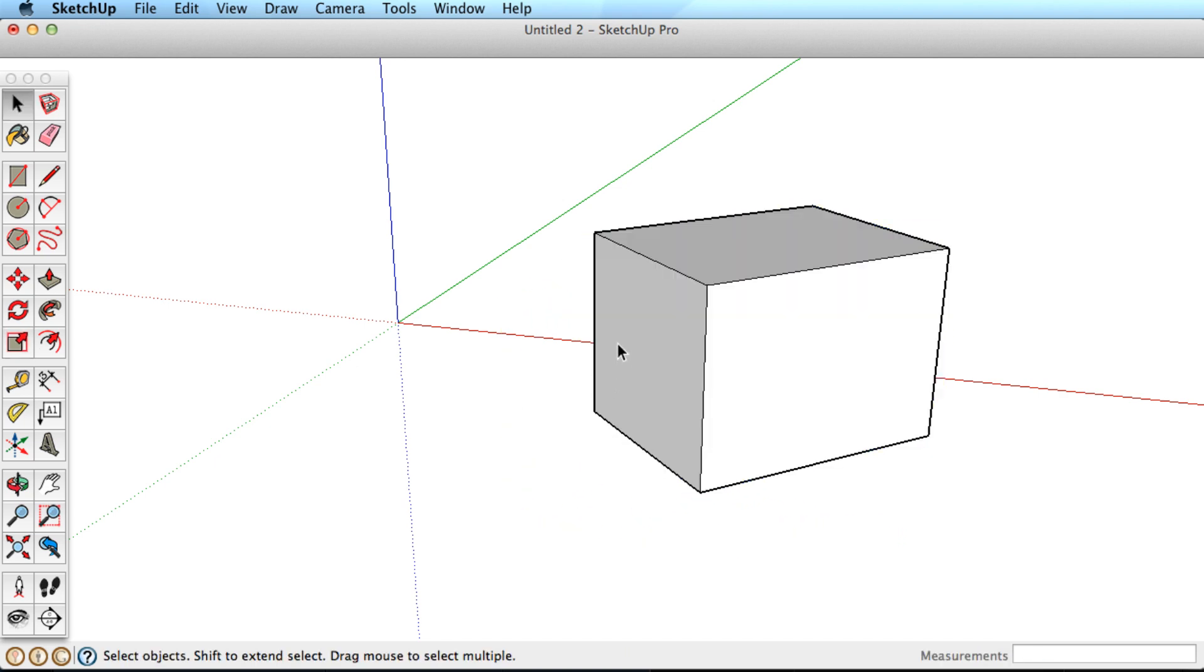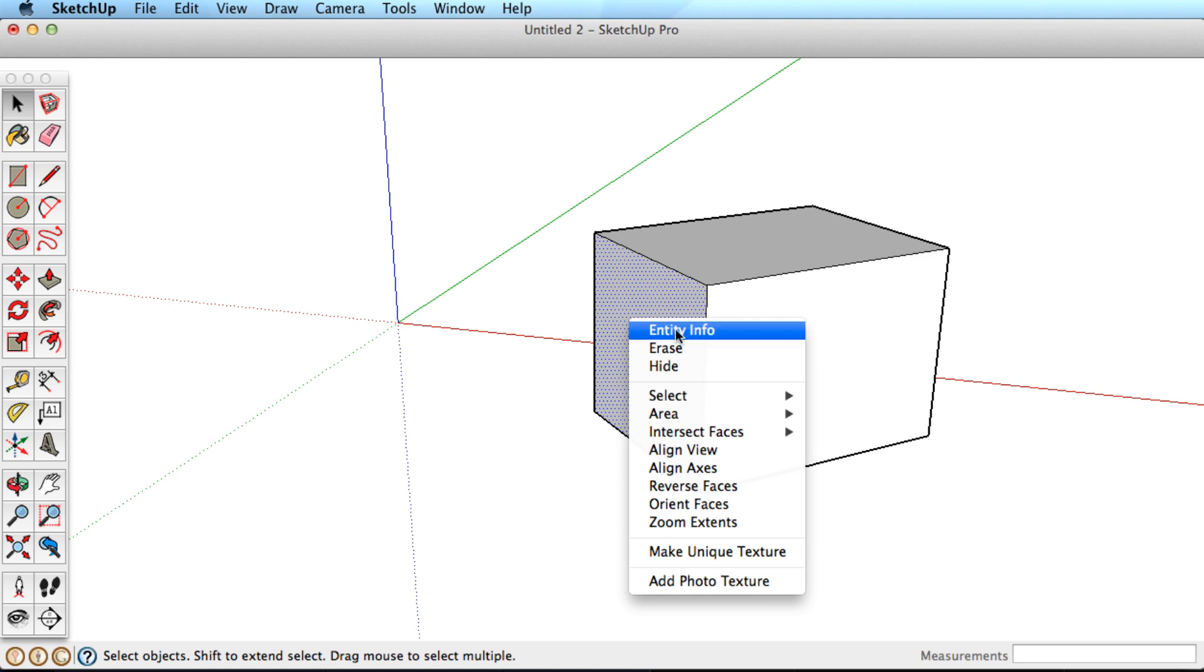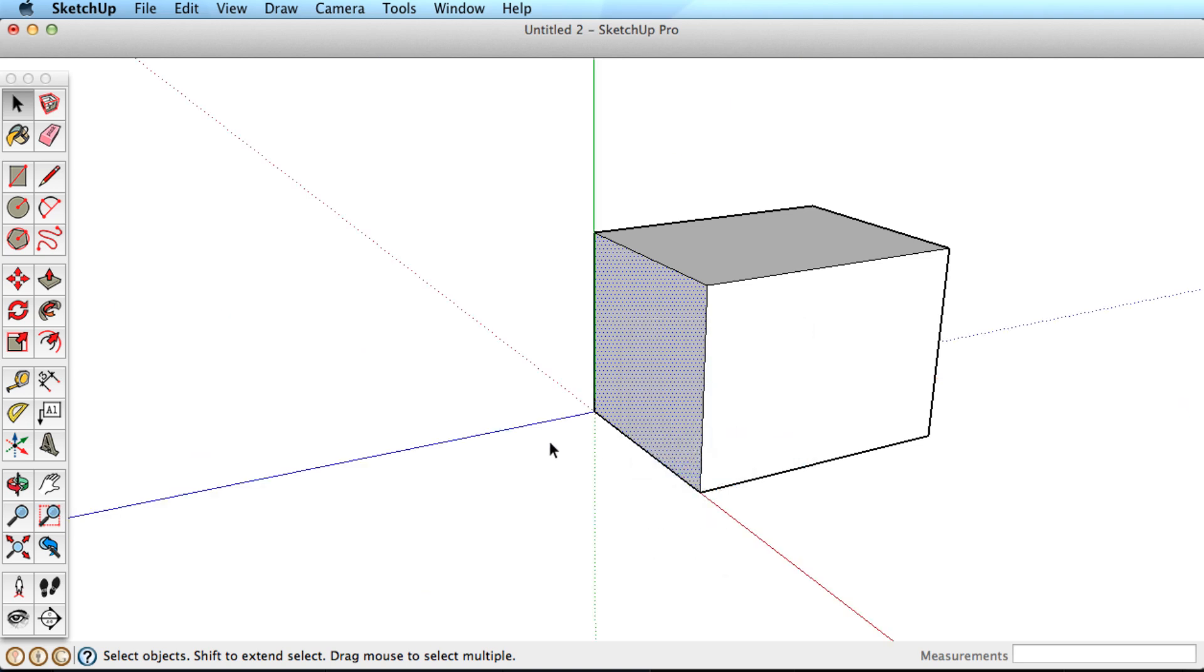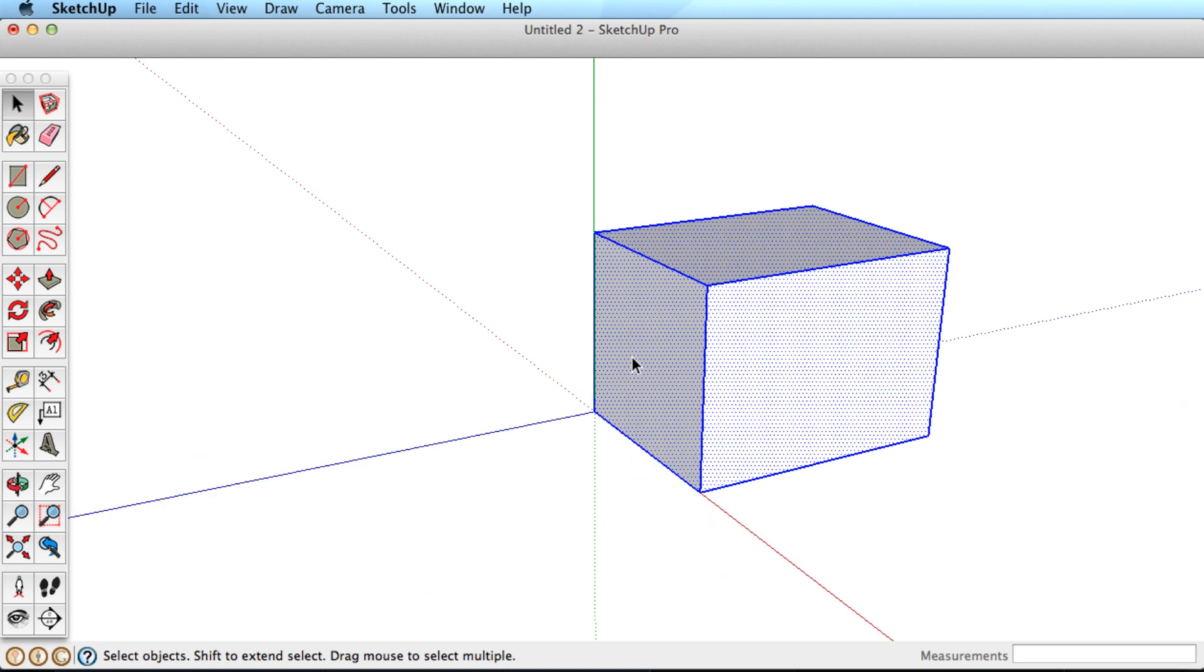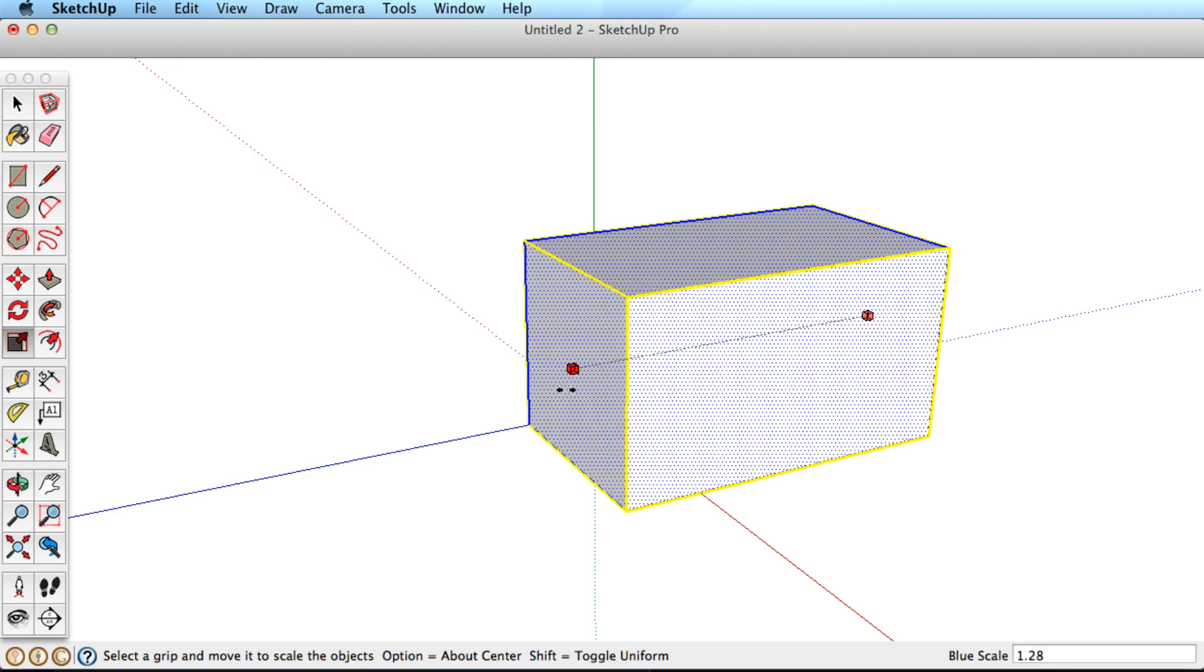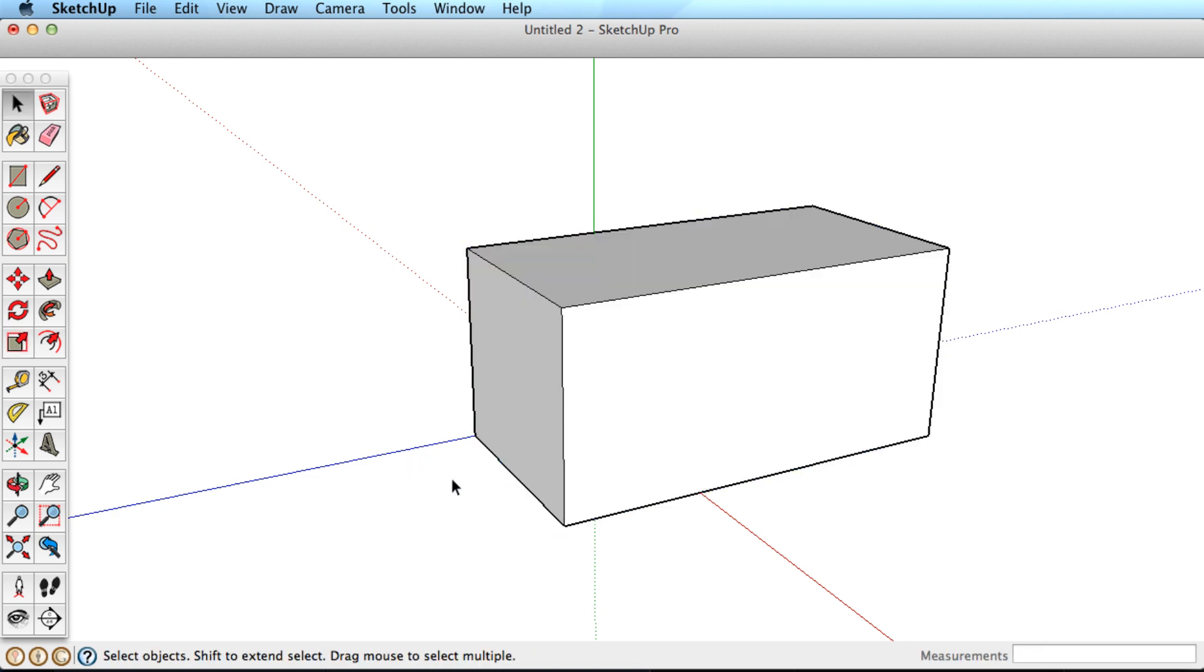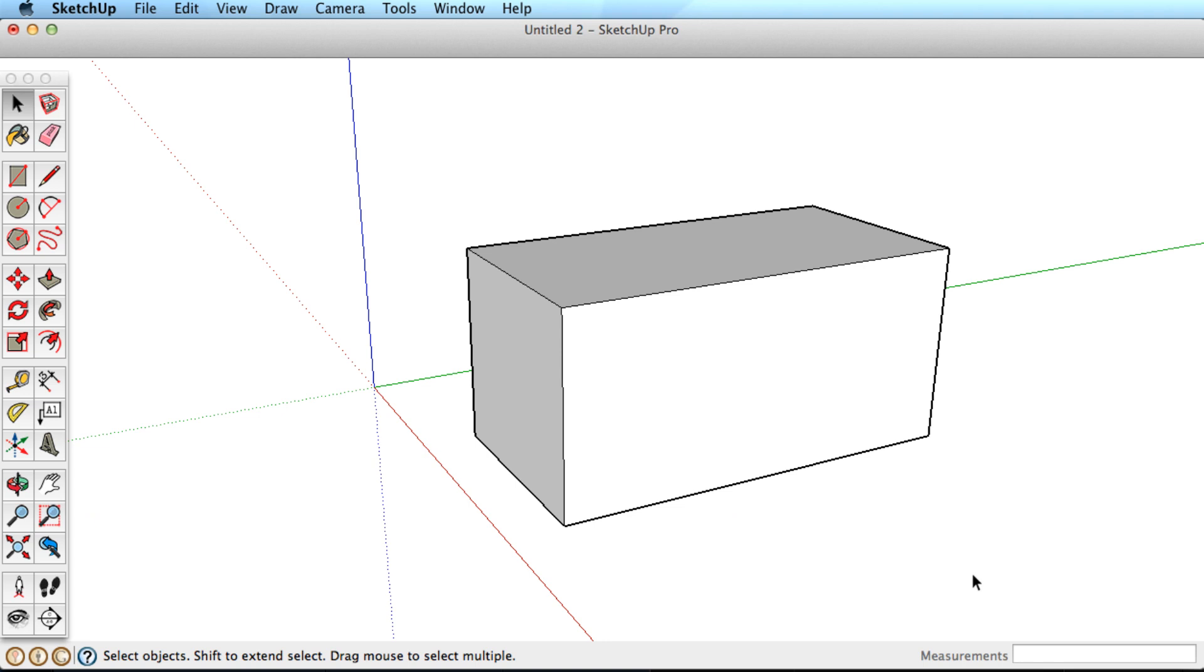If this happens, you can right or context click on a surface and choose Align Axis. This will change the axis, letting the Scale tool work more as you would expect. Right or context click on the axis and choose Reset to move it back to the original position.